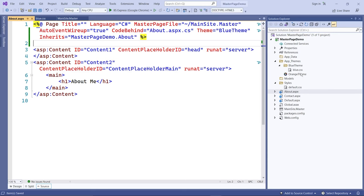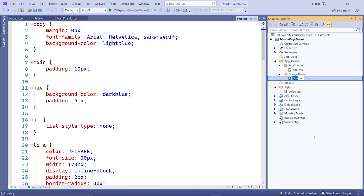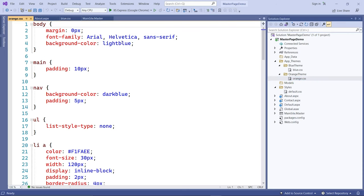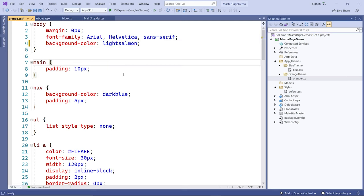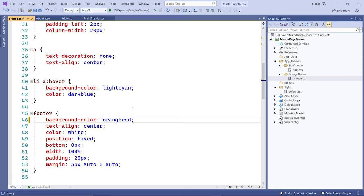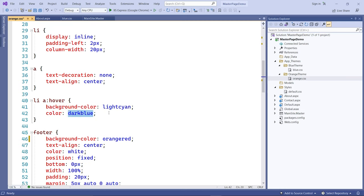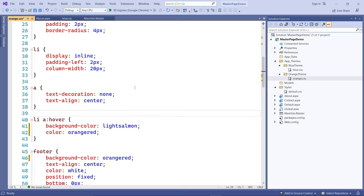Now let's create the orange theme. I'll copy the style sheet into the Orange Theme folder and rename it to orange. The background color for the body will be light salmon, the navigation will use orange-red, and I'll also use orange-red for the photo area. The font will be dark orange-red. That's my orange theme.